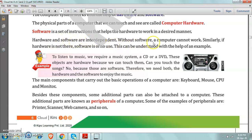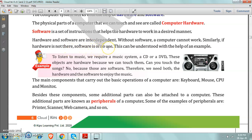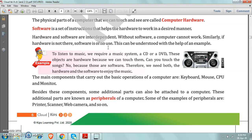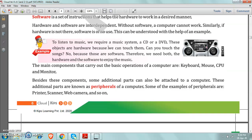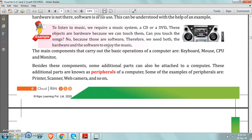Without software, a computer cannot work. Similarly, if hardware is not there, software is of no use here. So software and hardware, these two terms are clear to you all.